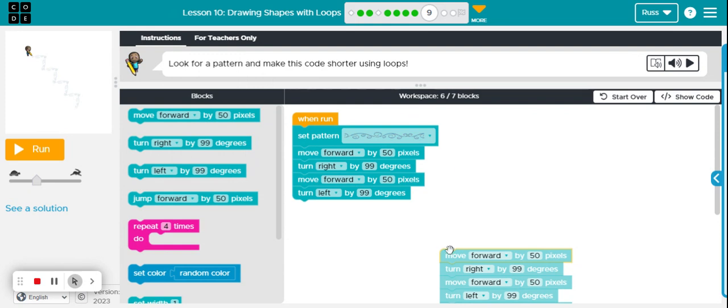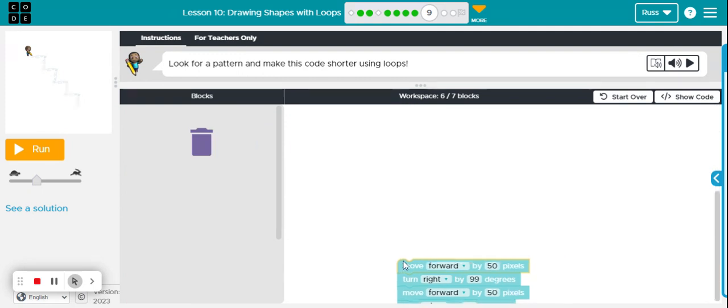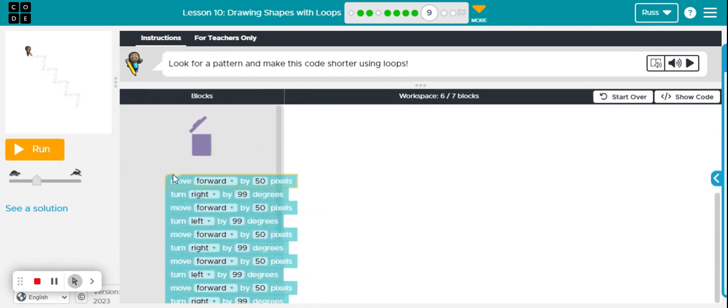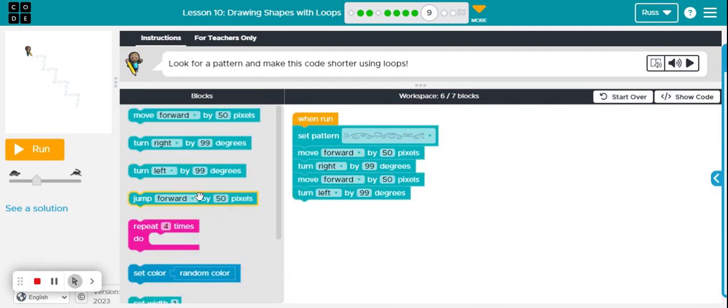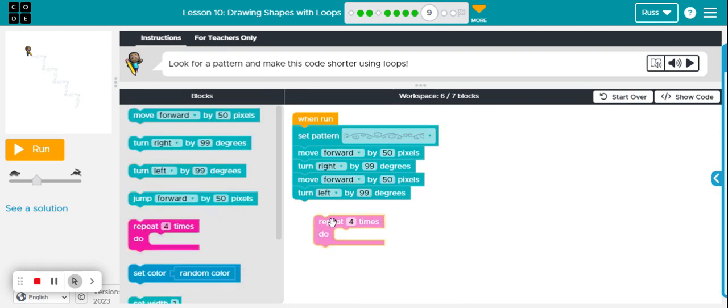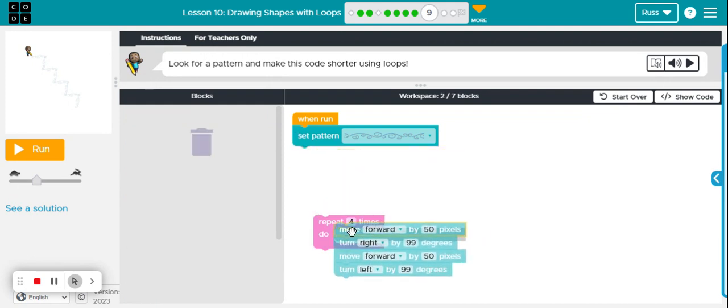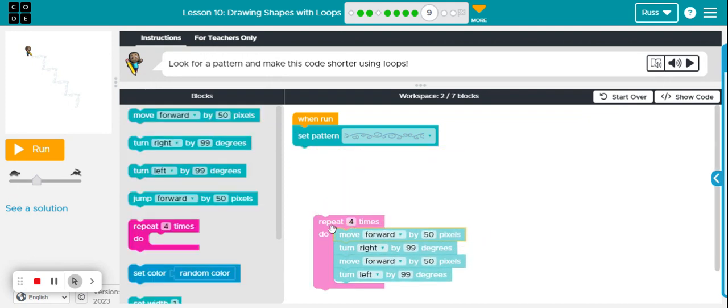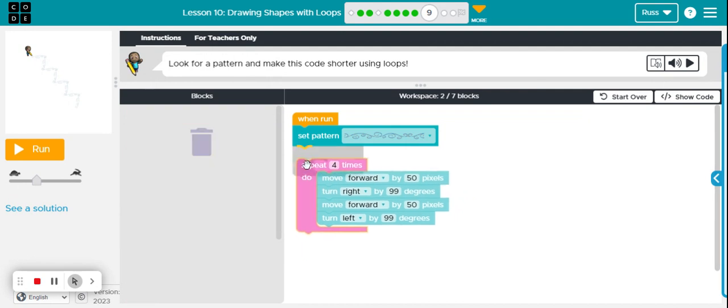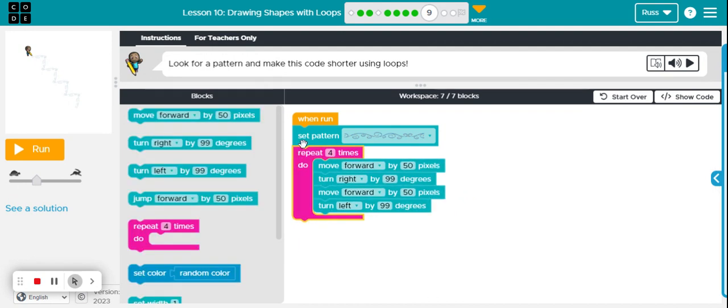I'm going to throw away all this other stuff because we don't need that. Bring out my loop. I don't want the set pattern in the loop because I don't want to repeat that over and over again. I just want that to happen the first time when I run it.